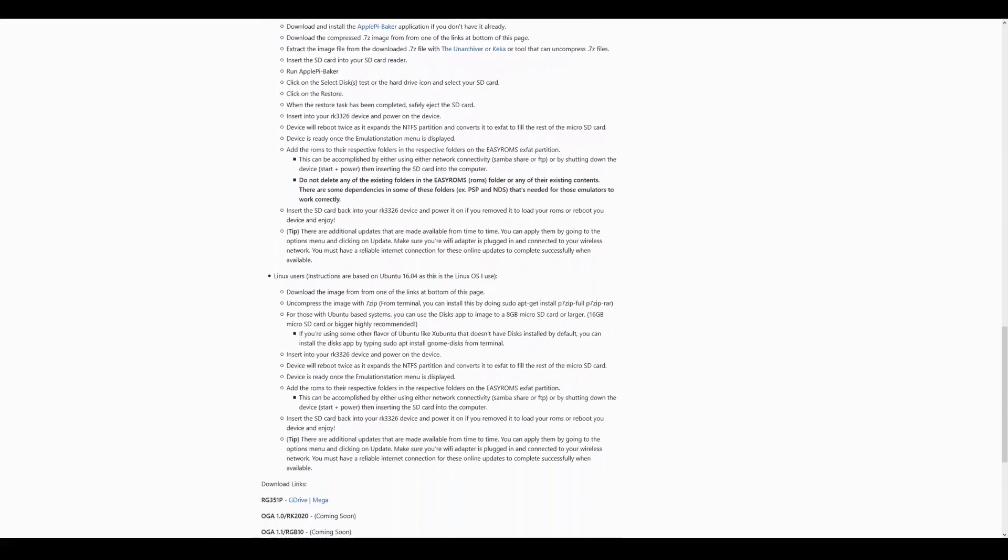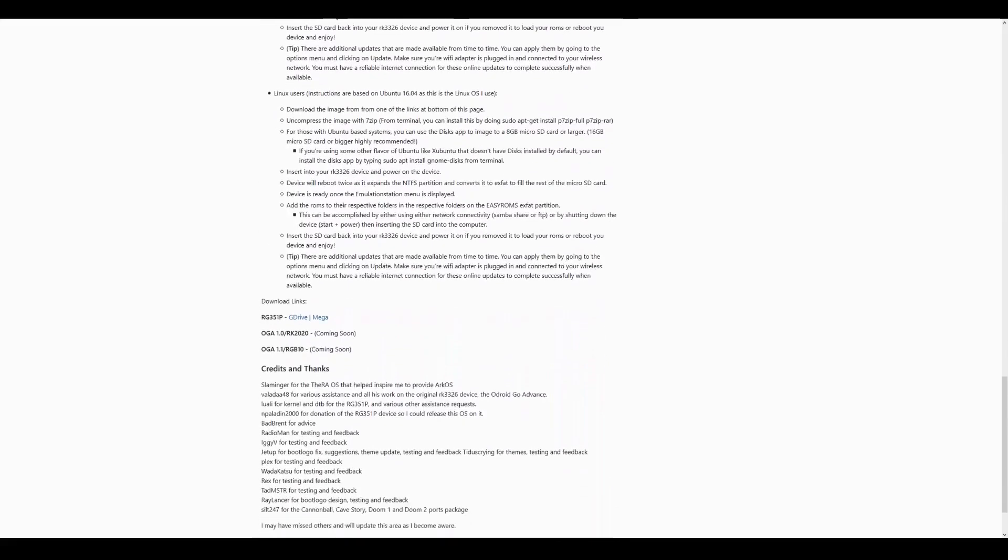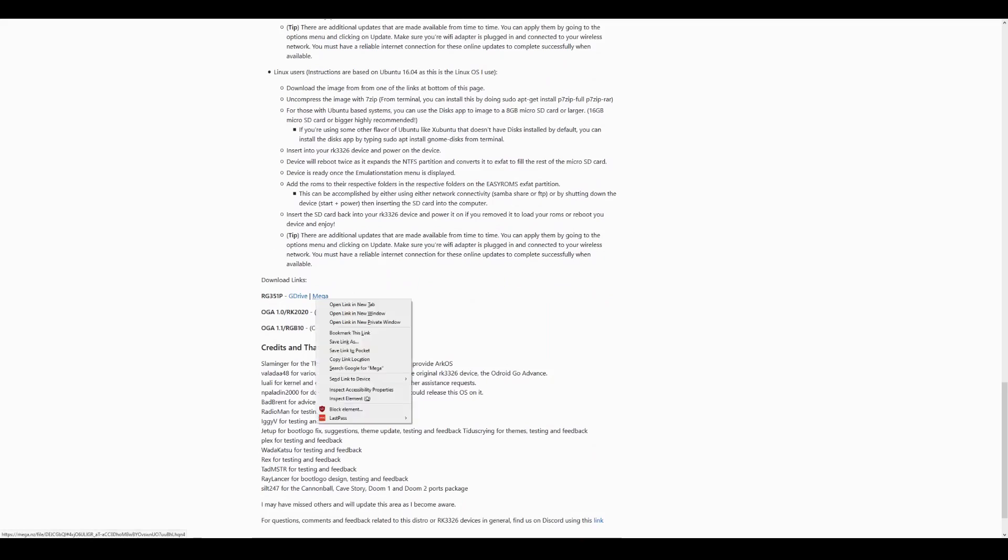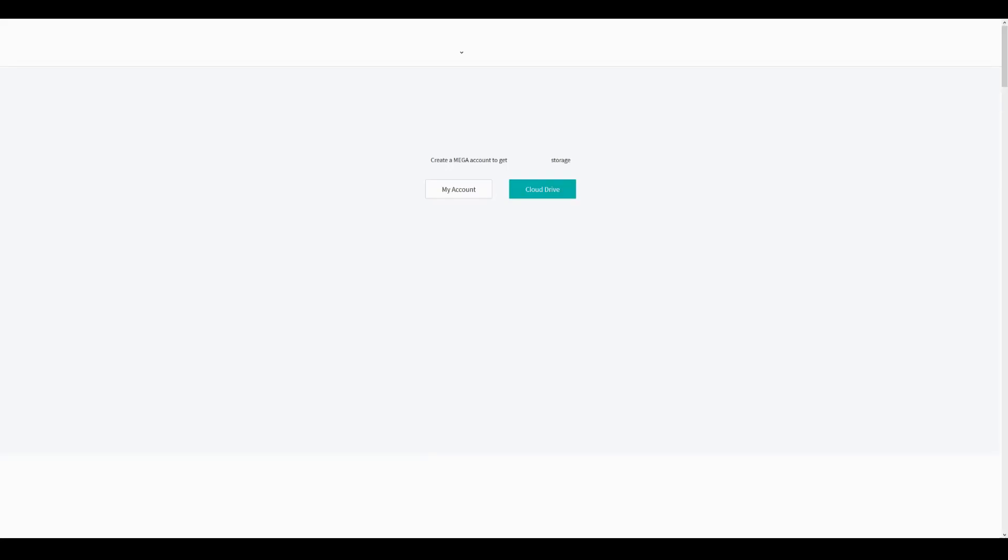With the implementation of online updating available, it's only going to get better from here. As I've said before from his work porting Retro Arena to the RGB10, I can confidently say this will give us the best performance for the RK3326 chipset.